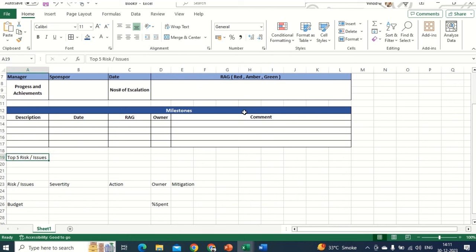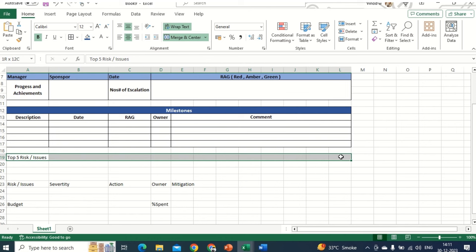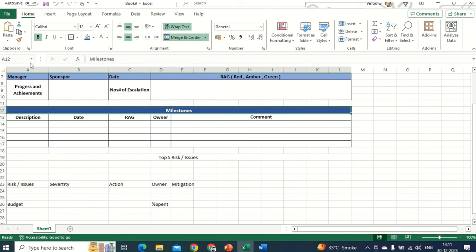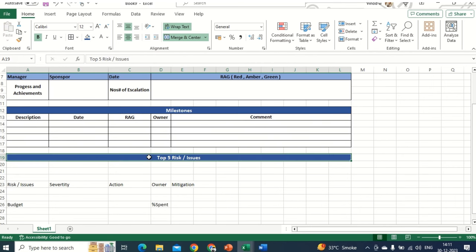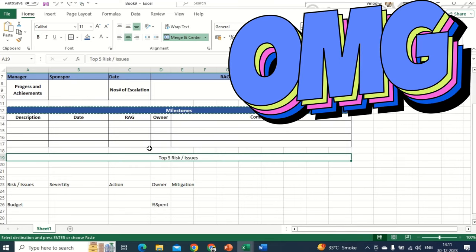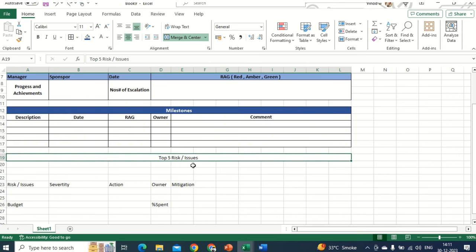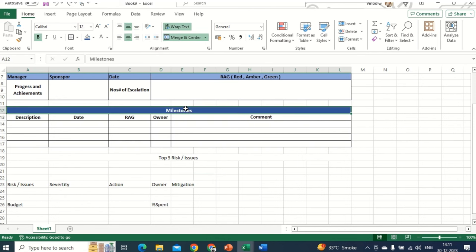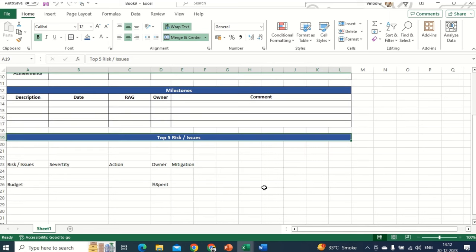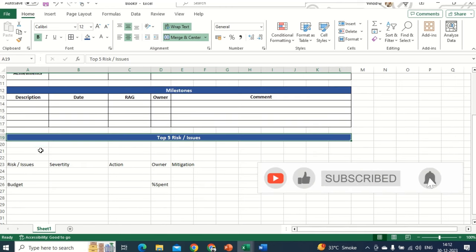Now these are the Top Five Risks. Ensure you are applying the same formatting at the bottom as well. Select this, Merge and Center, and click Format Painter. I'll redo this — I'll select the formatting from row 12, click Format Painter, and simply click on row 19. Boom — that's what it is. You can do this for Description, Date, and the other fields as well. I want to showcase each individual step.